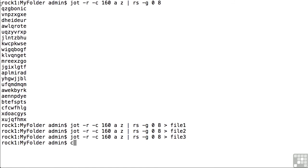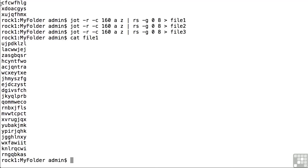First one up is cat. Cat by itself just says take the contents of the file and spit it out here in the terminal window. So cat file one will list out the contents of file one.